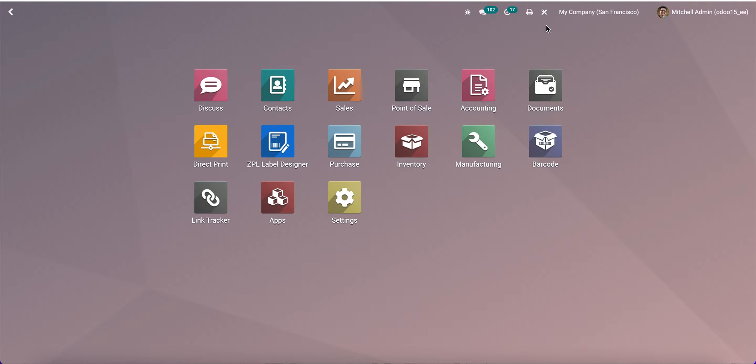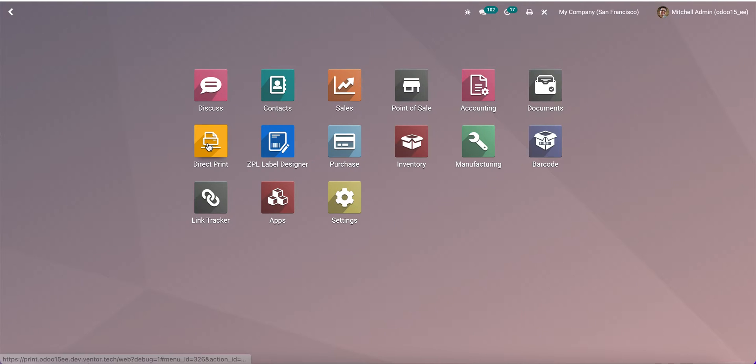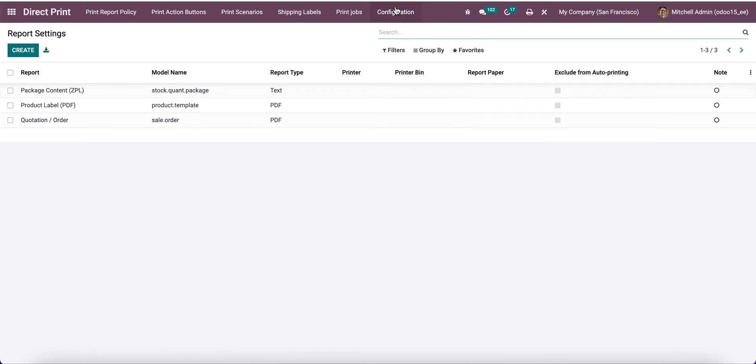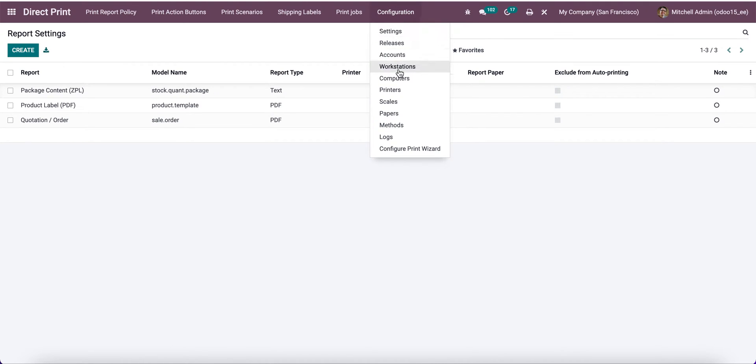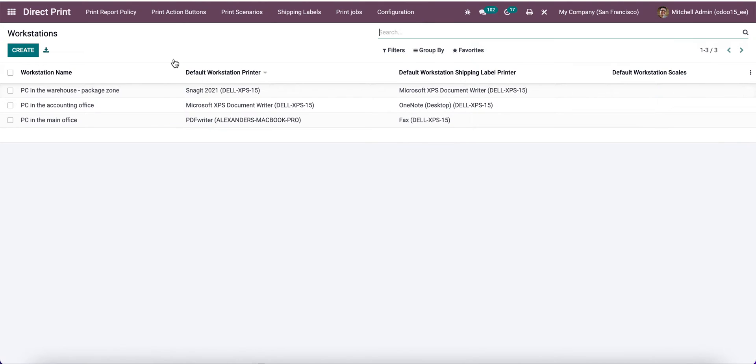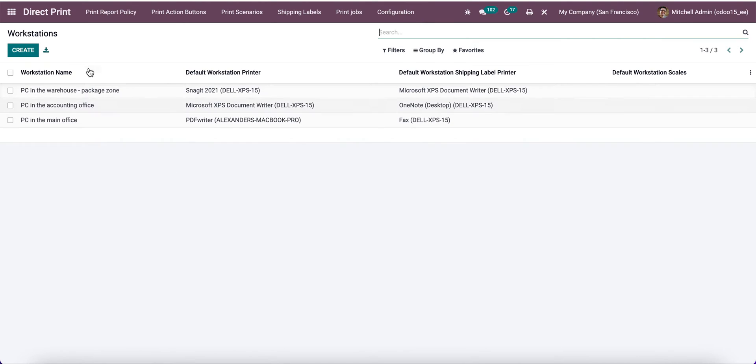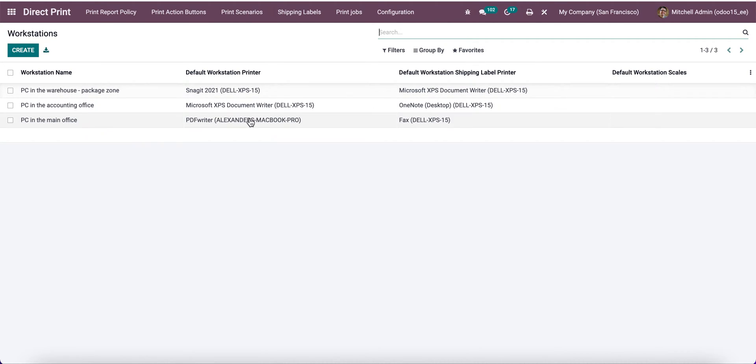Let's start from configuration. First of all, we need to go to the direct print model configuration and workstation. As you can see, I already created some workstations such as warehouse, accounting office, and the PC in the main office. For each of them we can set default printer, default shipping label printer, and default scales.